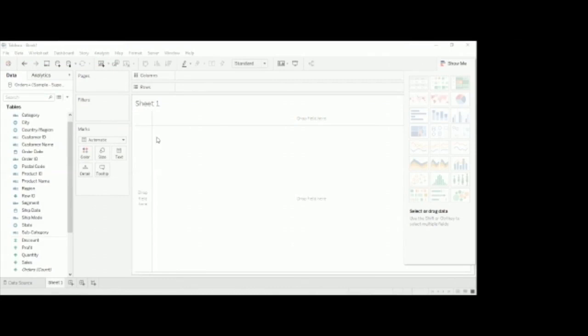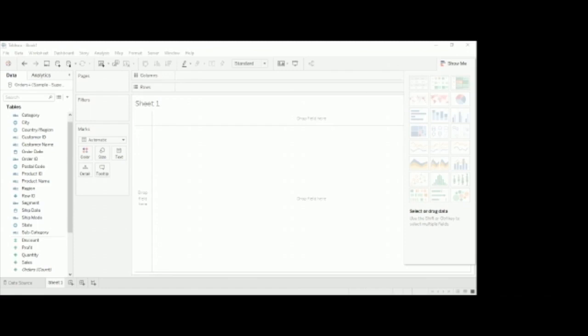You can see here we have seen all these three: the worksheet, dashboard, and story. When I click this Sheet 1, it is the default sheet. If you want to add more, we can add n number of sheets here. I just click this Sheet 1.